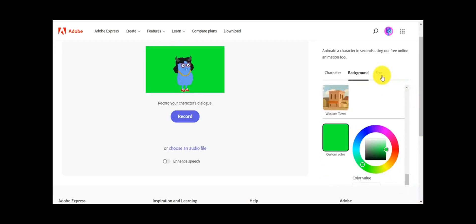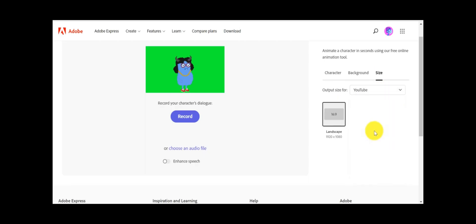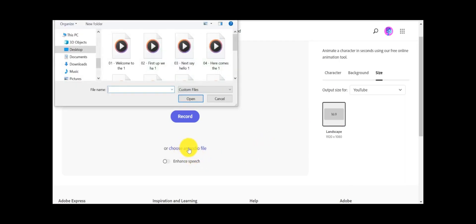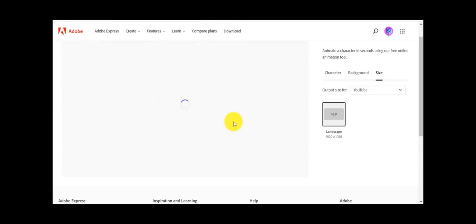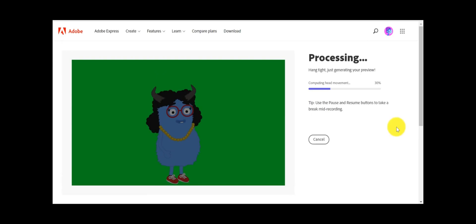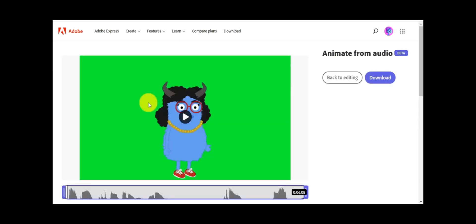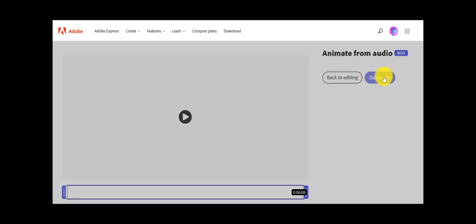After that, select the video size of AI Video Generator. Always select the YouTube video size. Now click on choose an audio file and select your first clip or just drag and drop on here. Now Adobe Express will take some time for generating animation character with our audio. After complete the generation process, click on download to download the AI animation video.